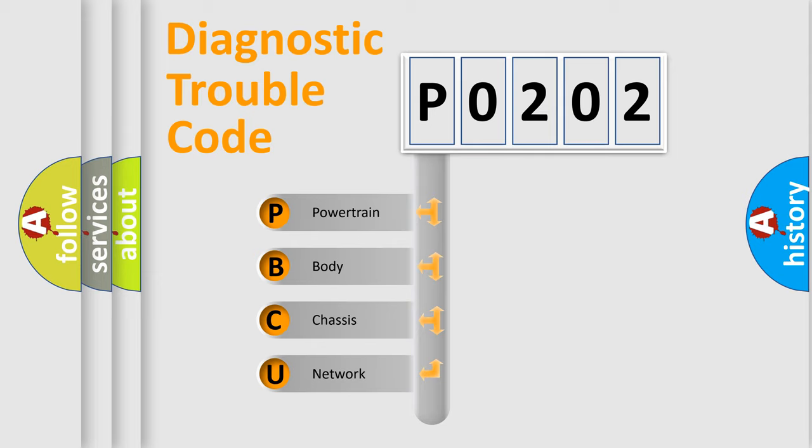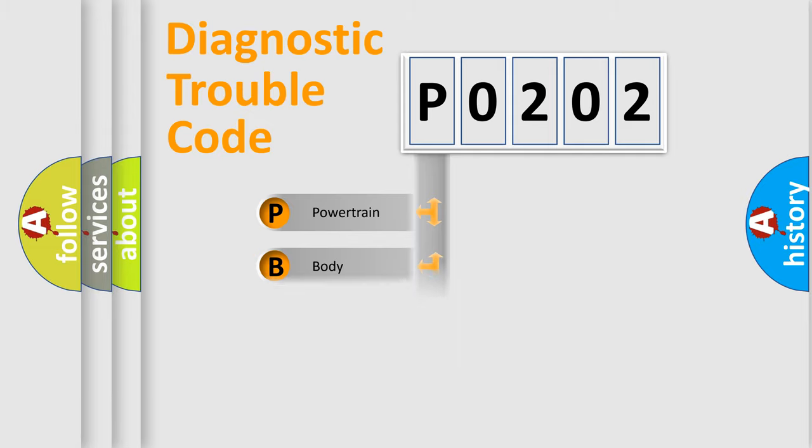We divide the electric system of an automobile into four basic units: powertrain, body, chassis, and network.